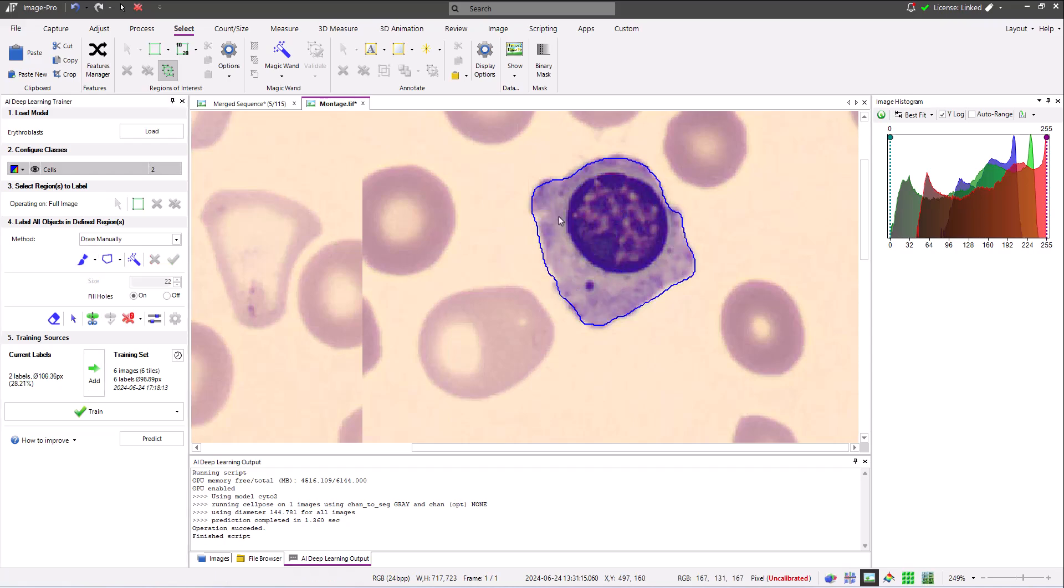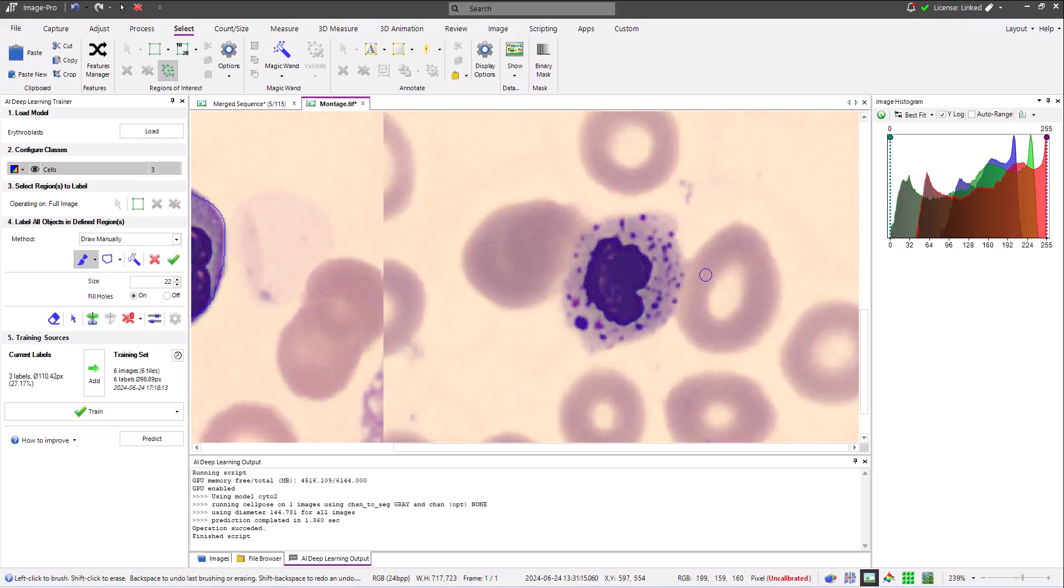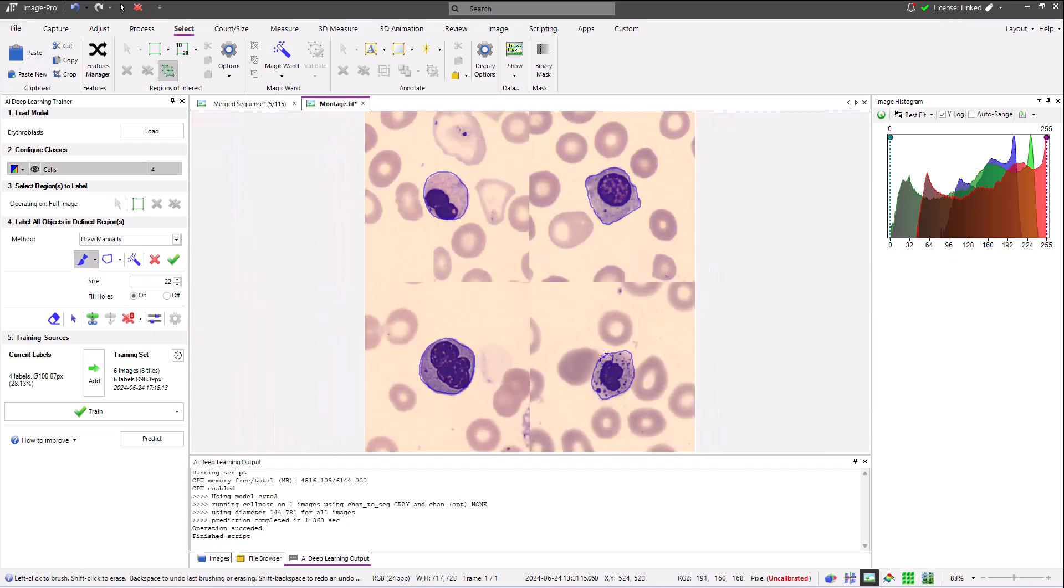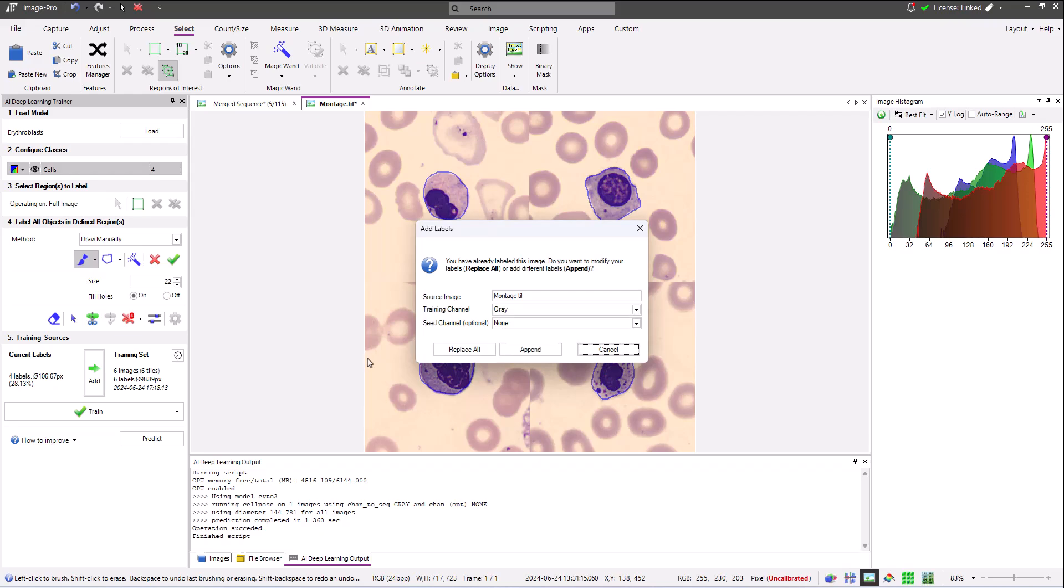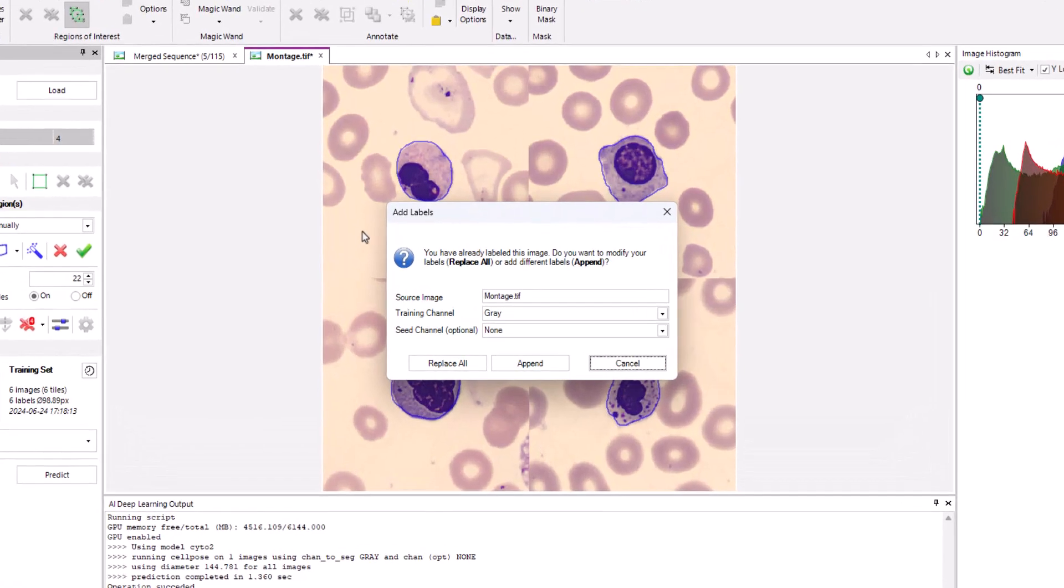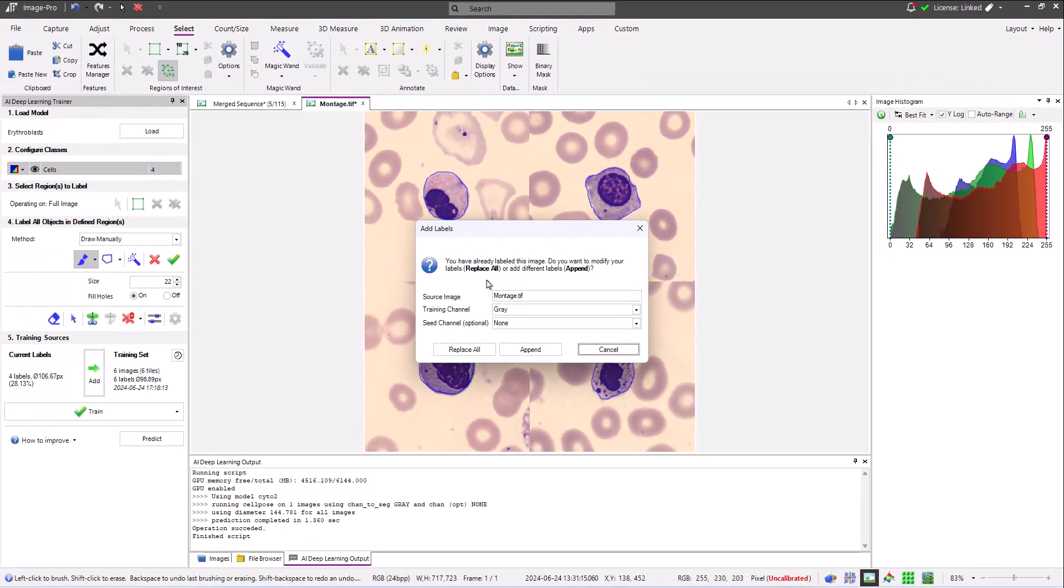Here, after removing the region of interest and labeling all the erythrocytes in my image, I'm clicking the Add button again. This time, because data from this image has already been added to the training set, I'm given the choice to either replace all of the training data with the current labels, or to append the current labels as additional data. The append option would be the correct choice if I added an additional region of interest that added different training labels. However, in this case, I'm selecting the Replace All option.